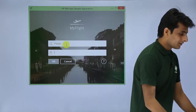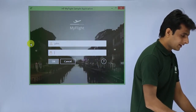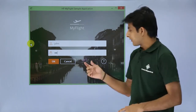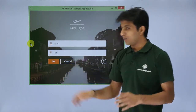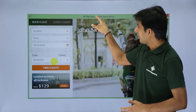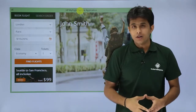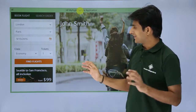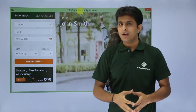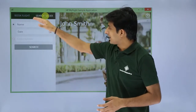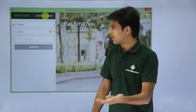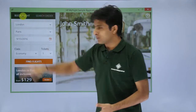So I'll type 'john' as the username and 'HP' as the password, then click OK to enter the application. Once logged in, the main screen gives the option to book flights or search flights. Clicking 'Search Flights' lets you search by name, date, or order number. I'll go with 'Book Flights' first.